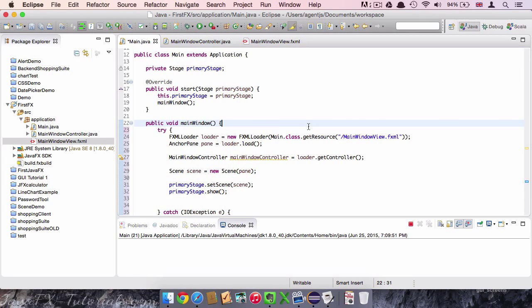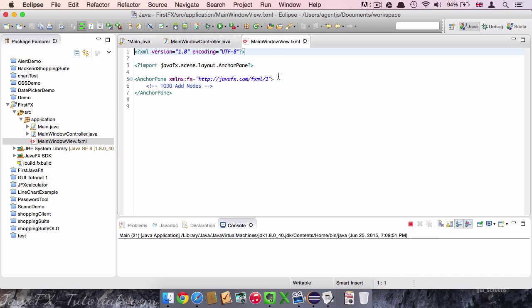In this video we are going to shift our attention to the view file. We created an empty view file in the last video. It only consists of an anchor pane so far.